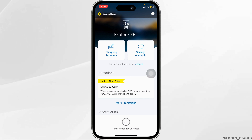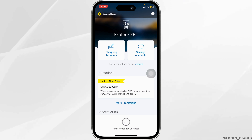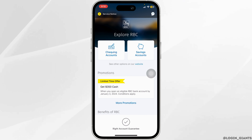Then go ahead and upload the back side of your cheque. Once that is done, you would have to enter the amount that is written on the cheque. Then choose the account for deposit.